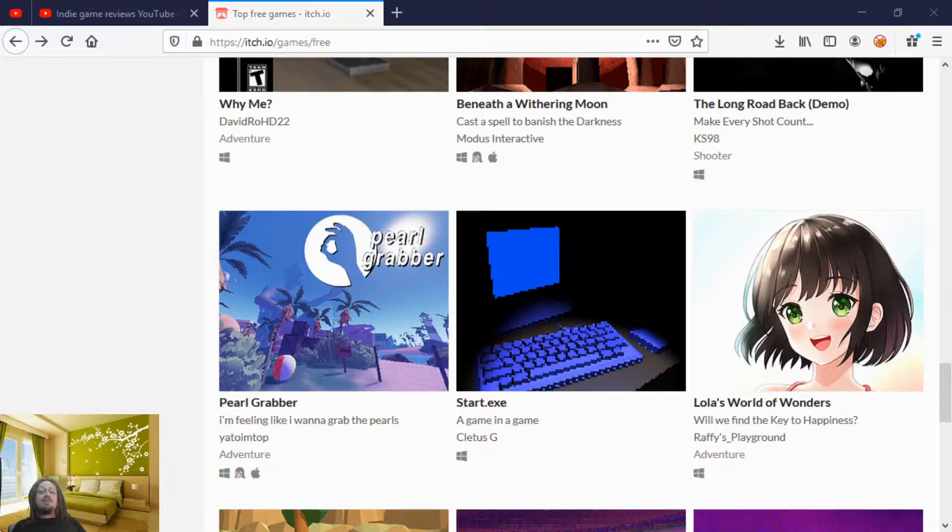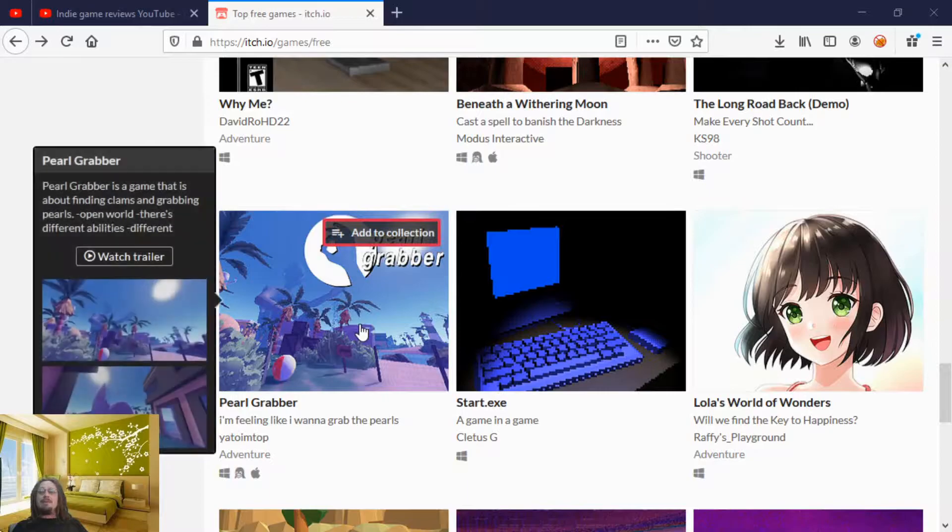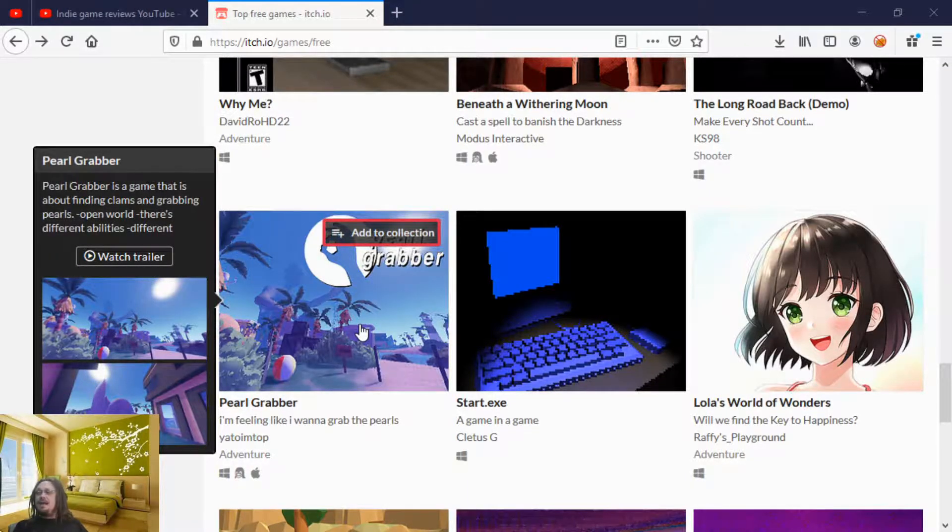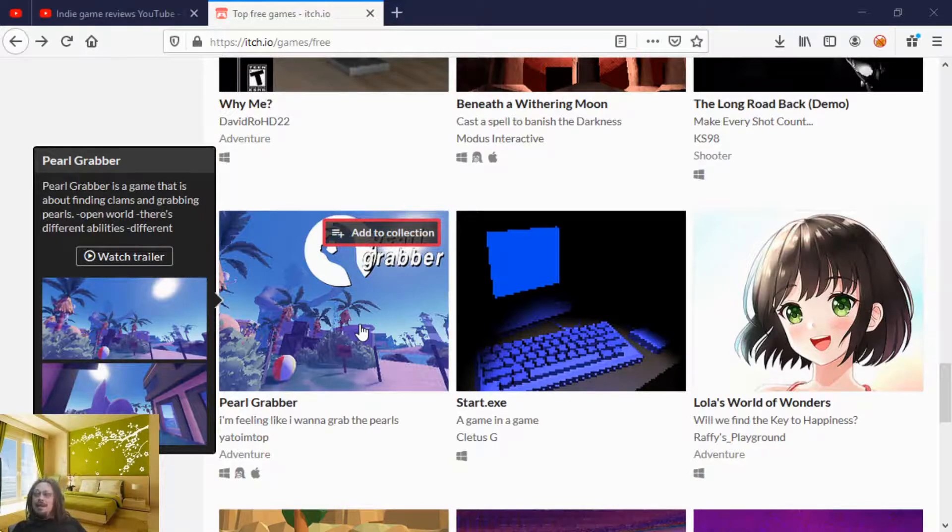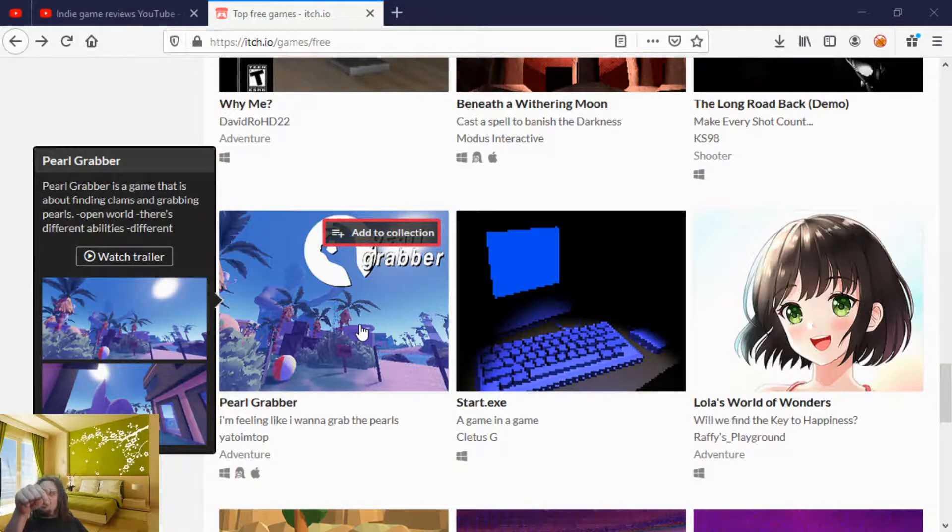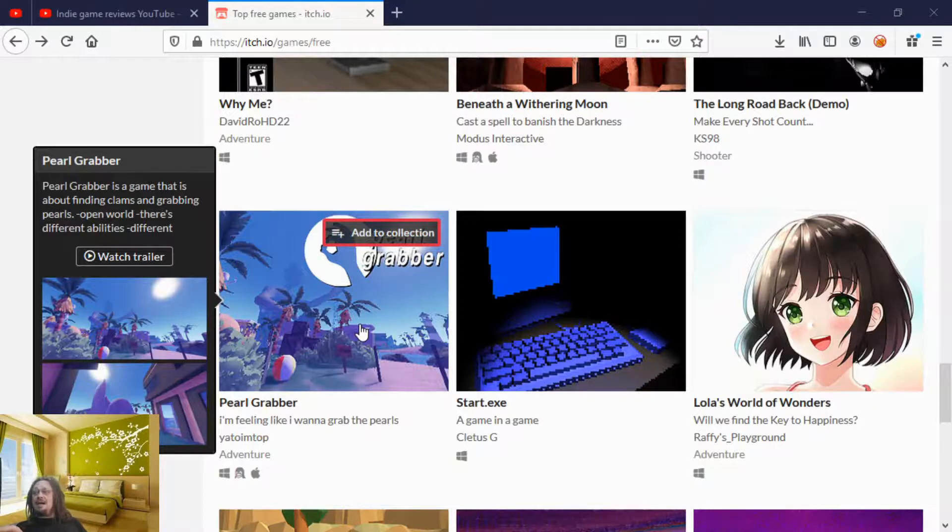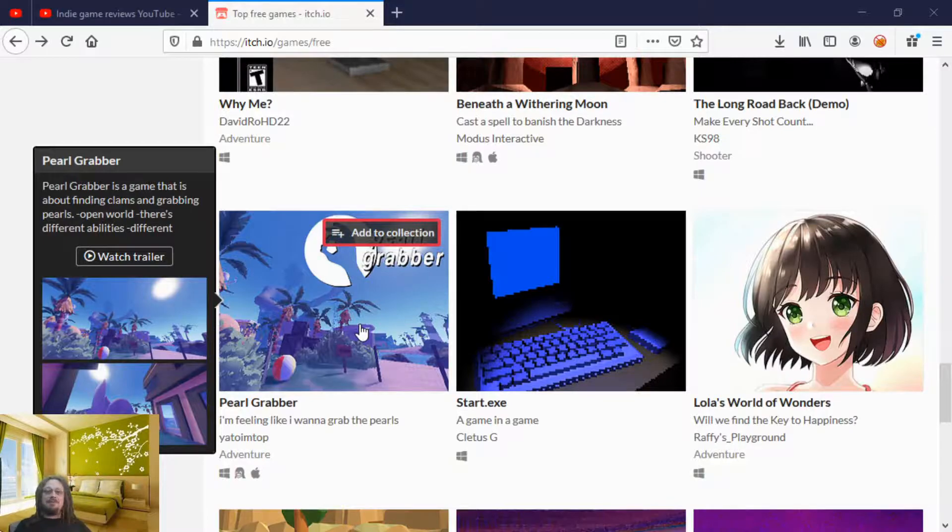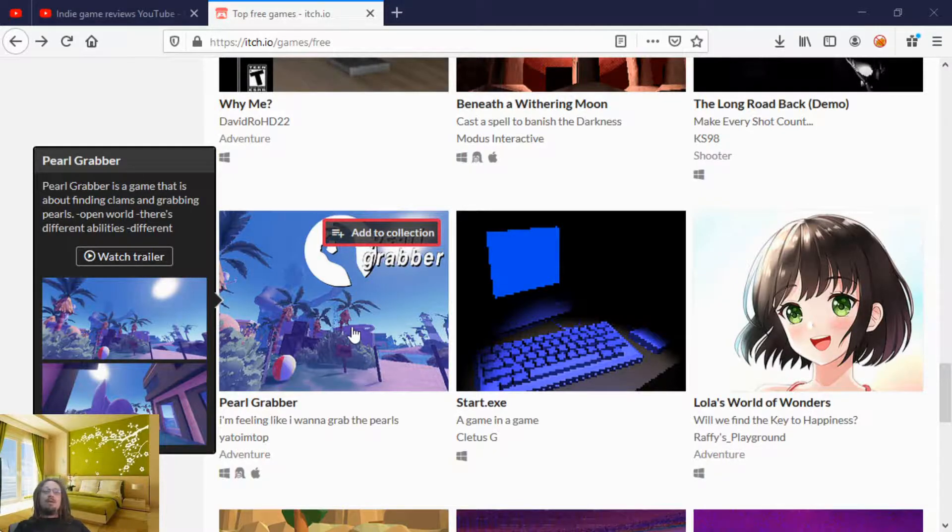All right, so what I do is I grab a random game off of itch in the free section and I play it and I review it. And as always, if you want your game reviewed, just look right down there. There's a link and probably a pinned comment with my name on it. It says hey, contact me on this if you want your game reviewed. So perfect.